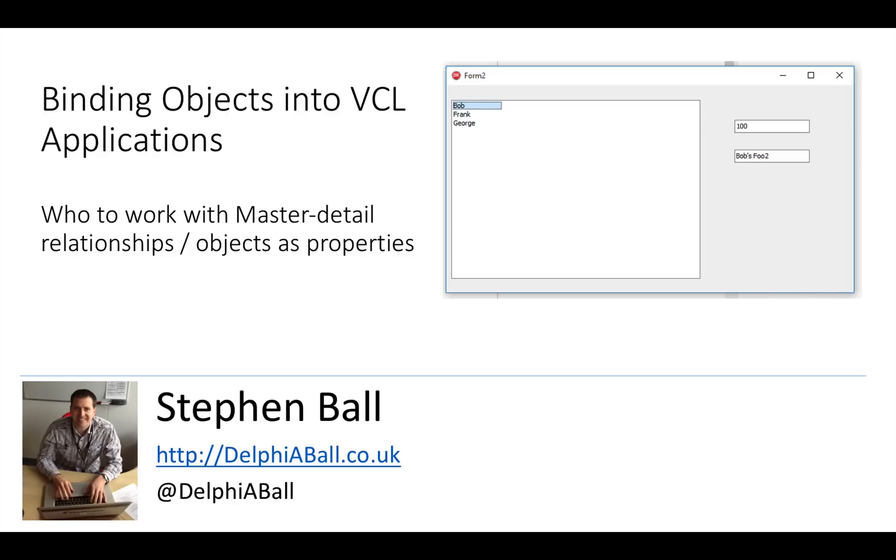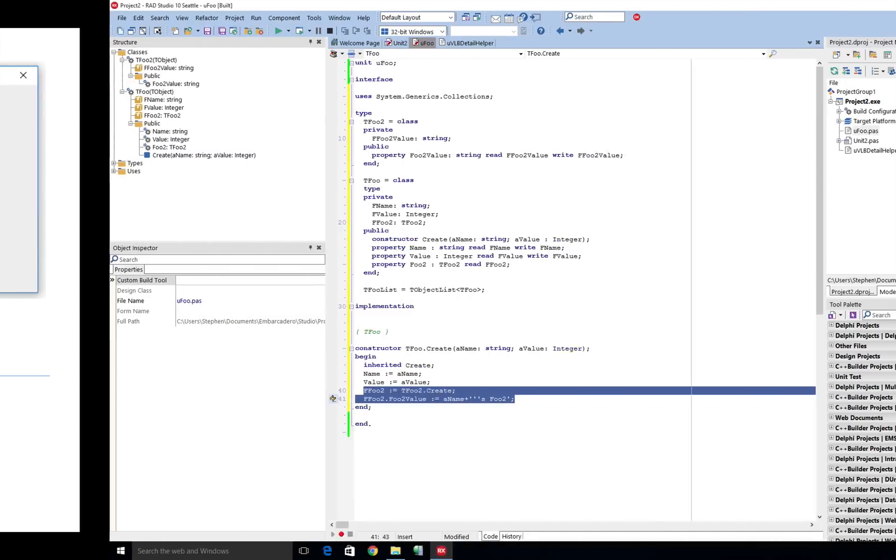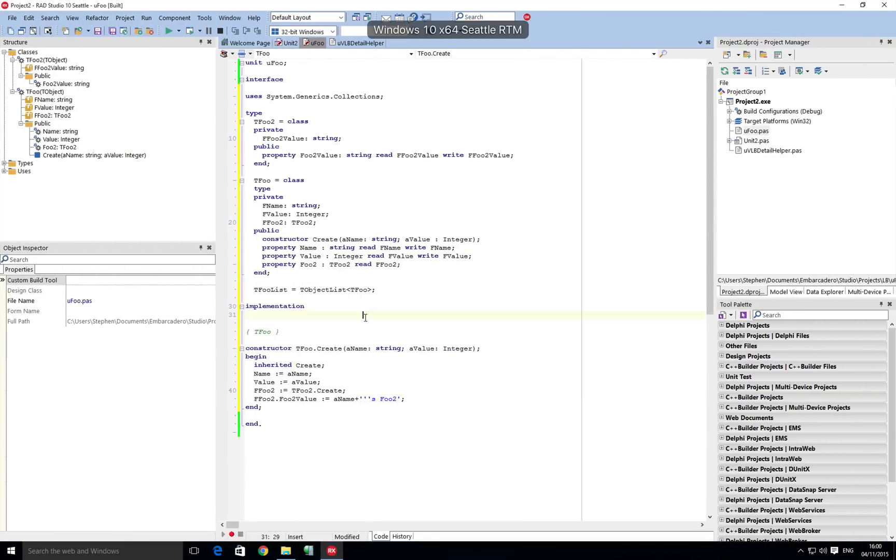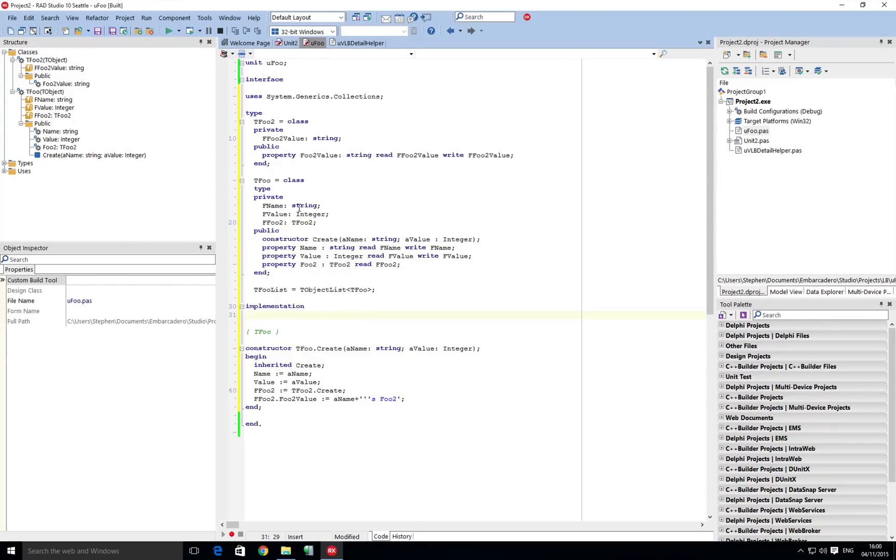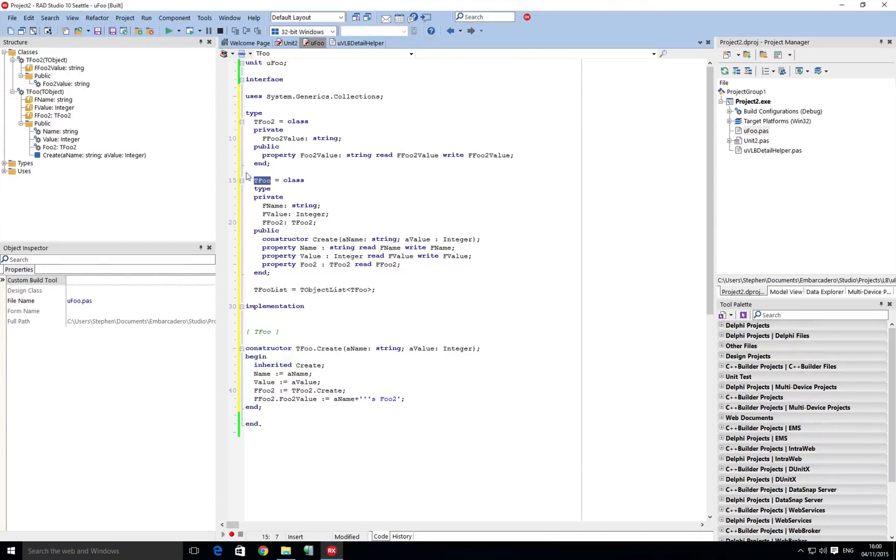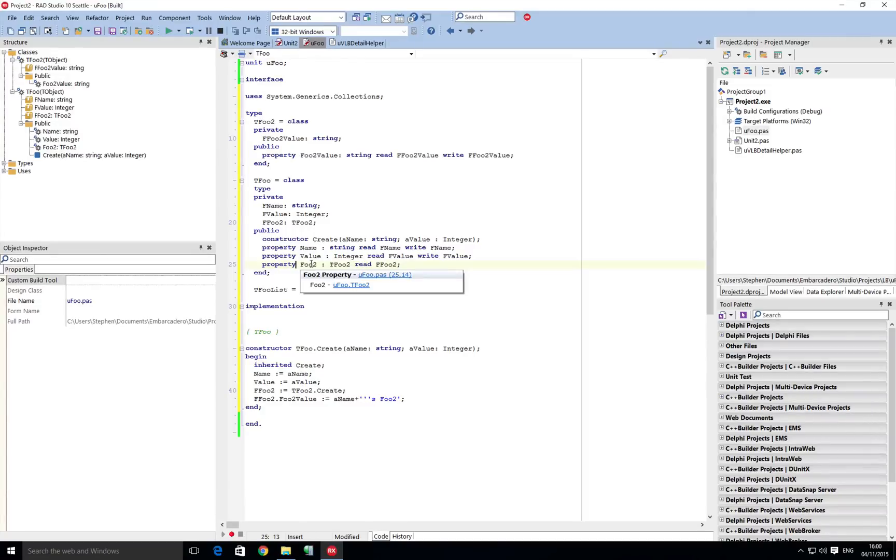So let's get in and have a look. I've moved, if you've seen the previous videos, the foo objects into a specific unit so we can see them clearly. Basically we have a foo list which is an object list of type tfoo, and tfoo has three properties on it: a name, a value, but it also has now a foo2 which is an instance of a tfoo2 class.